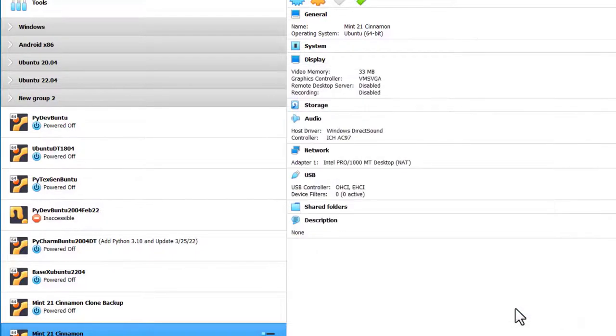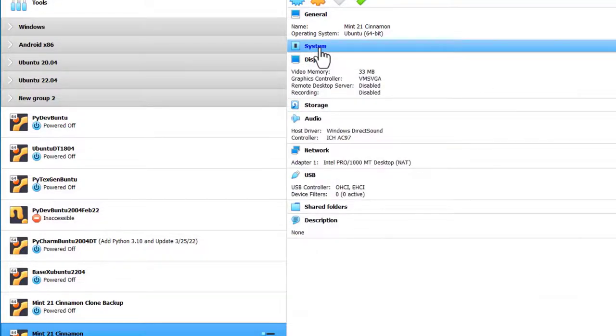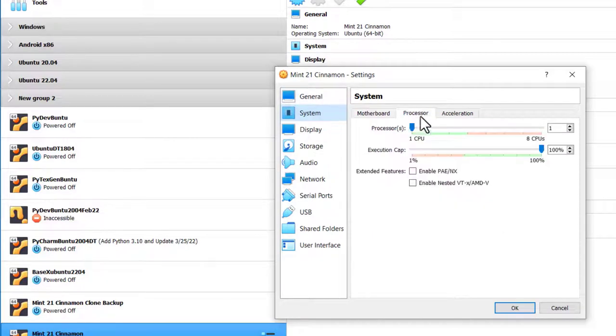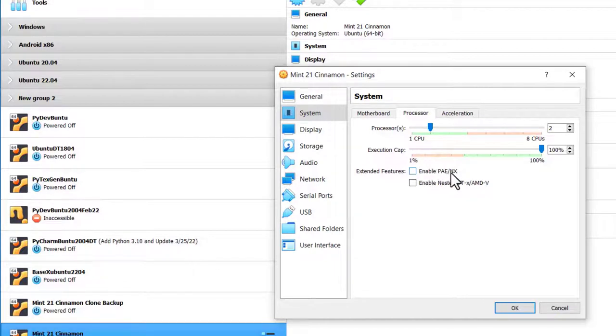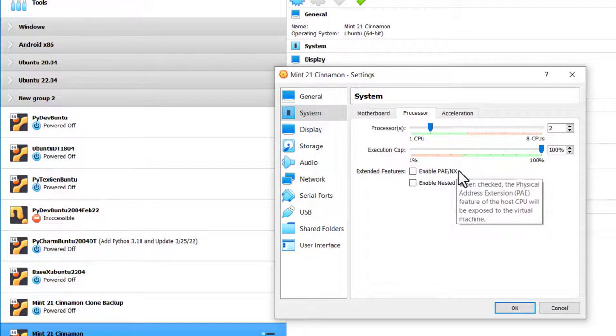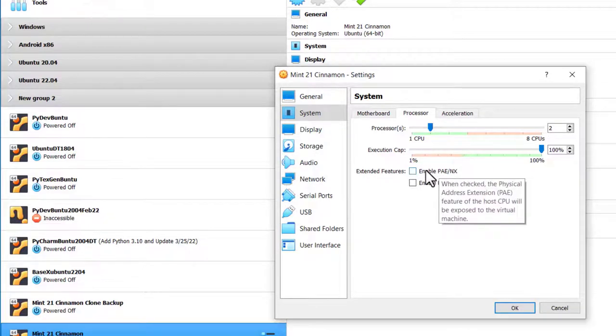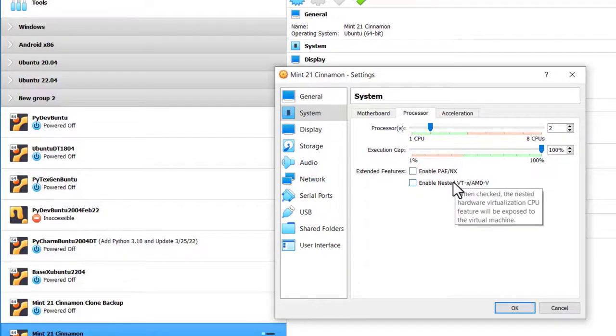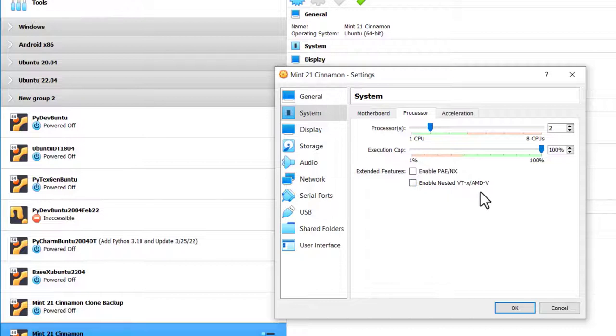Click OK. Go to System, click on Processor, make it two CPUs. I'm not going to enable PAE NX because this is a 64-bit machine as opposed to 32-bit. And because I'm not going to create a nested virtual machine, I'm not going to click on this one either. Click OK.